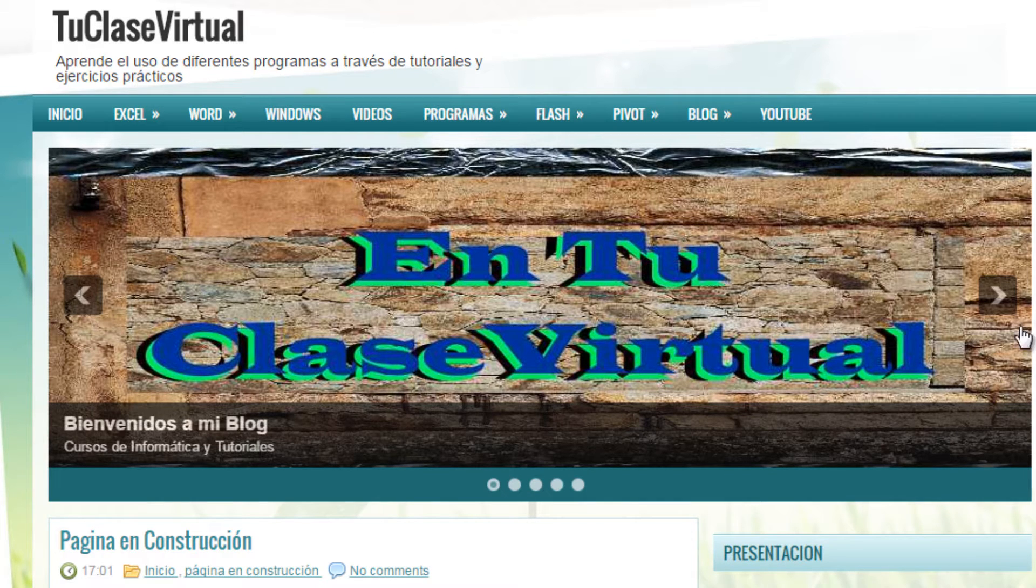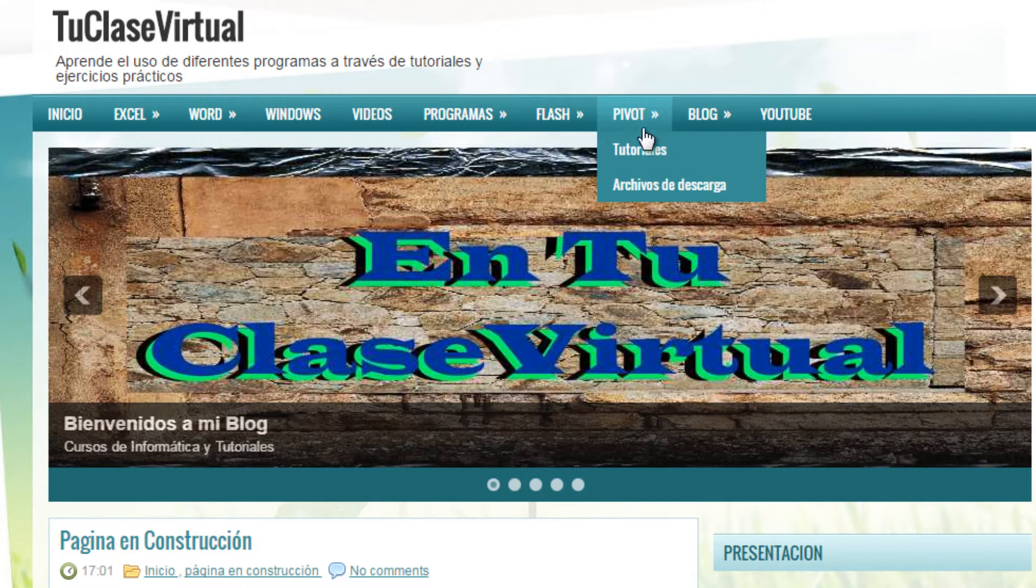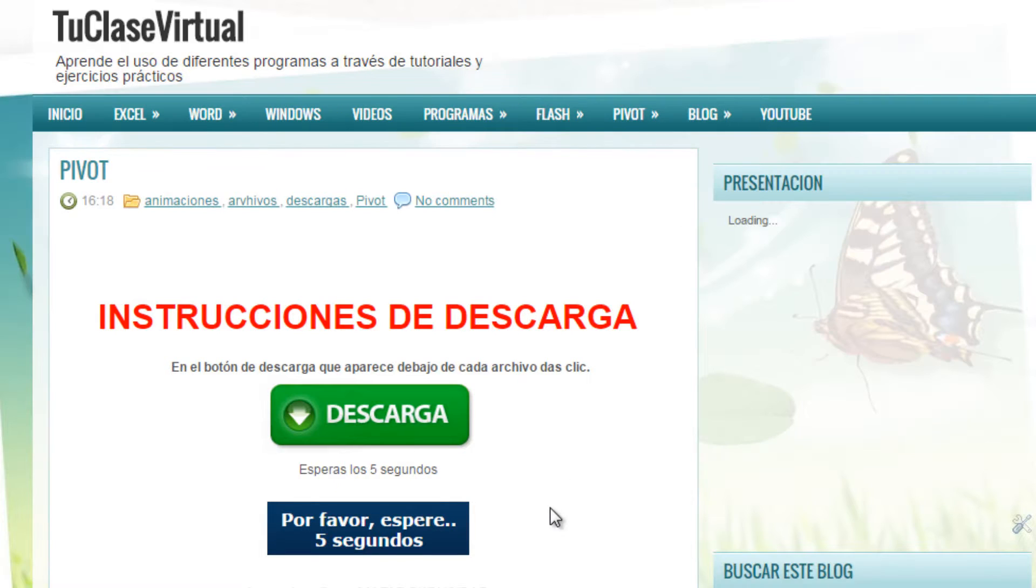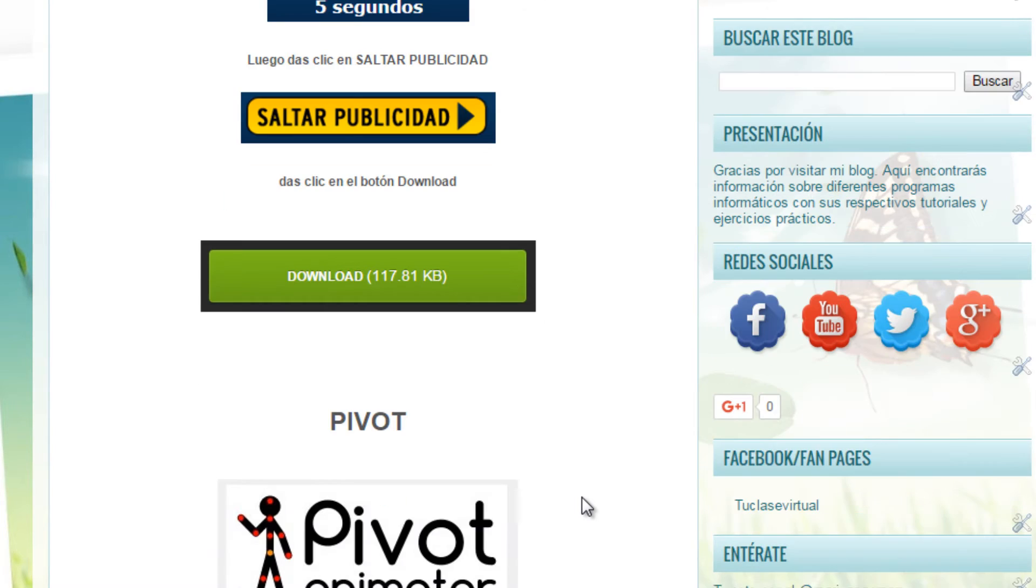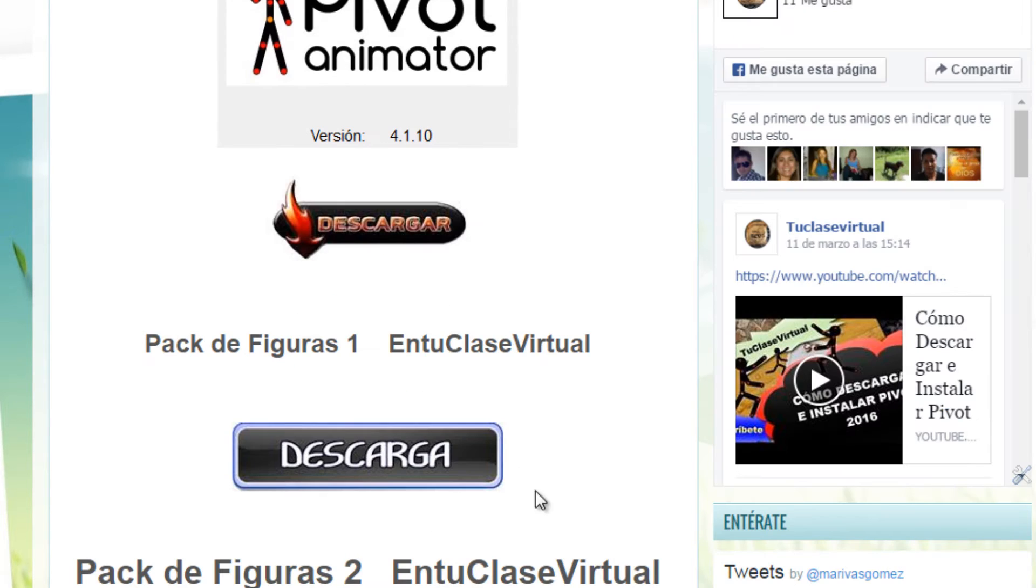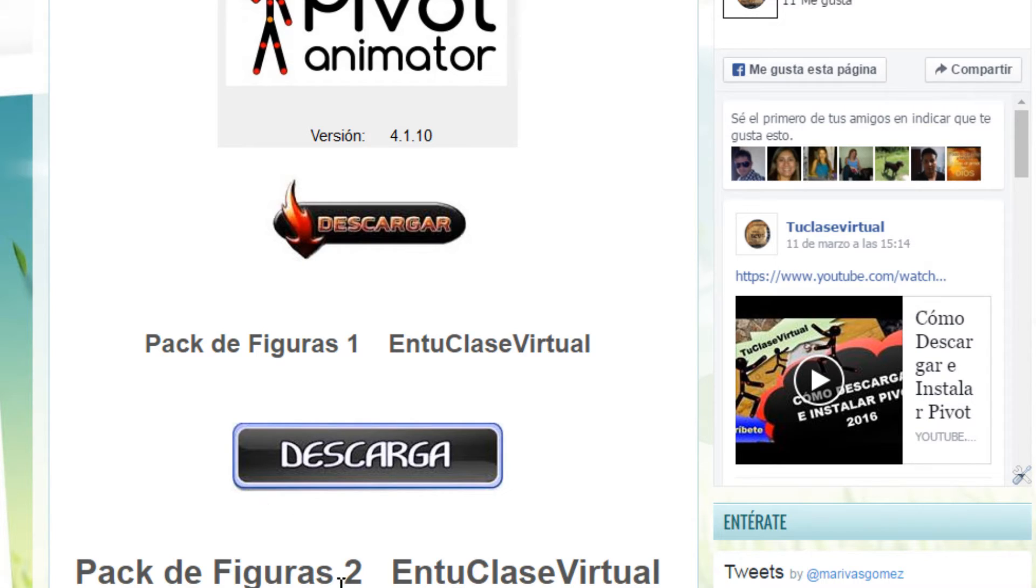Simplemente es venir acá donde dice Pivot, se vienen a Archivos de Descarga. Y desde acá tenemos la posibilidad de descargar las figuras. Hay un pack de figuras 1 y hay un pack de figuras 2. Simplemente darle a Descargar y tienen acceso a ellas.